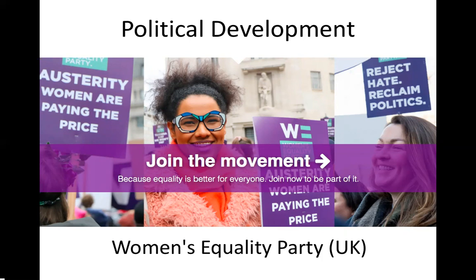Another example of political development is the Women's Equality Party in the UK, which was started not that long ago and represents women's issues within politics. This is a perfect example of how in our country we have the freedom to start political parties and be part of parties that represent our values. If you'd like to, you should look up the Women's Equality Party in the UK — many people haven't heard of it.